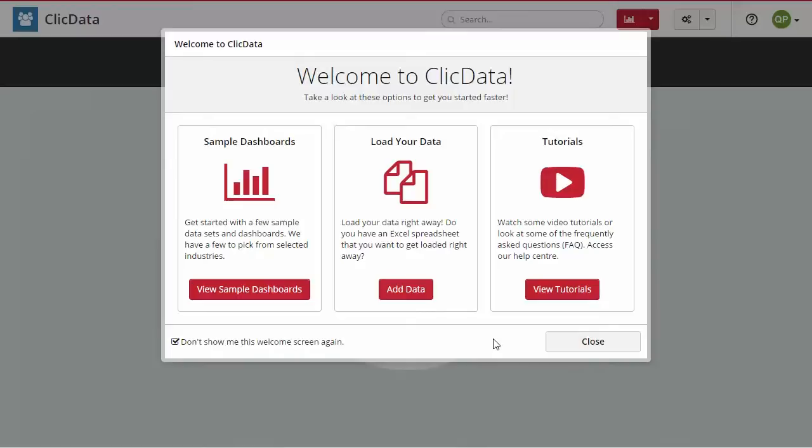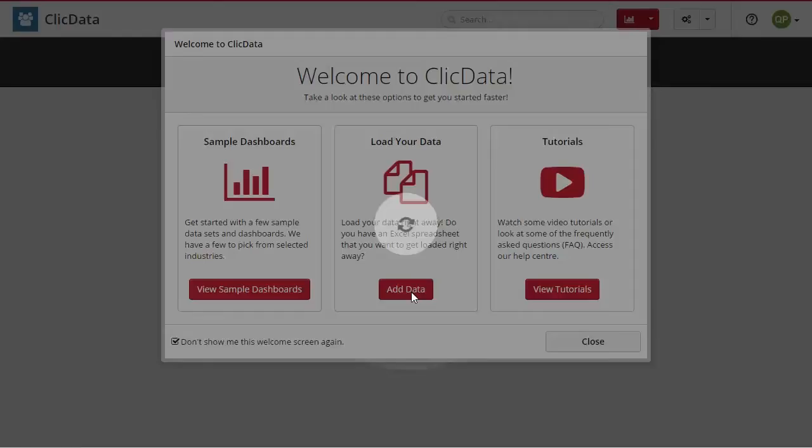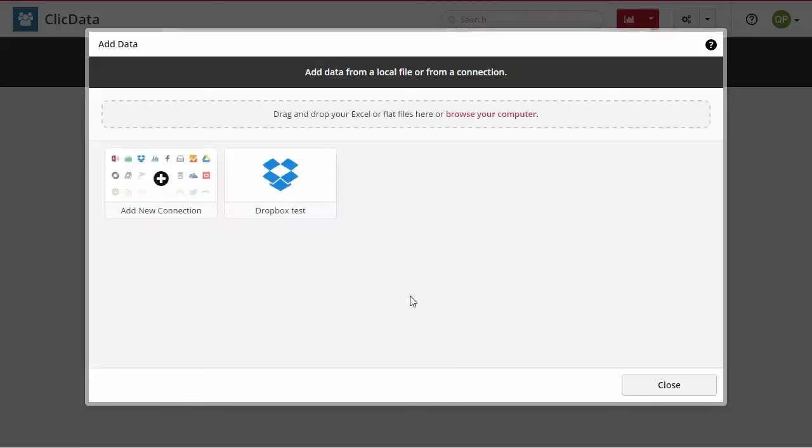Step one is about connecting your data source to the application. To do so, click on the add data button, then select add new connection.